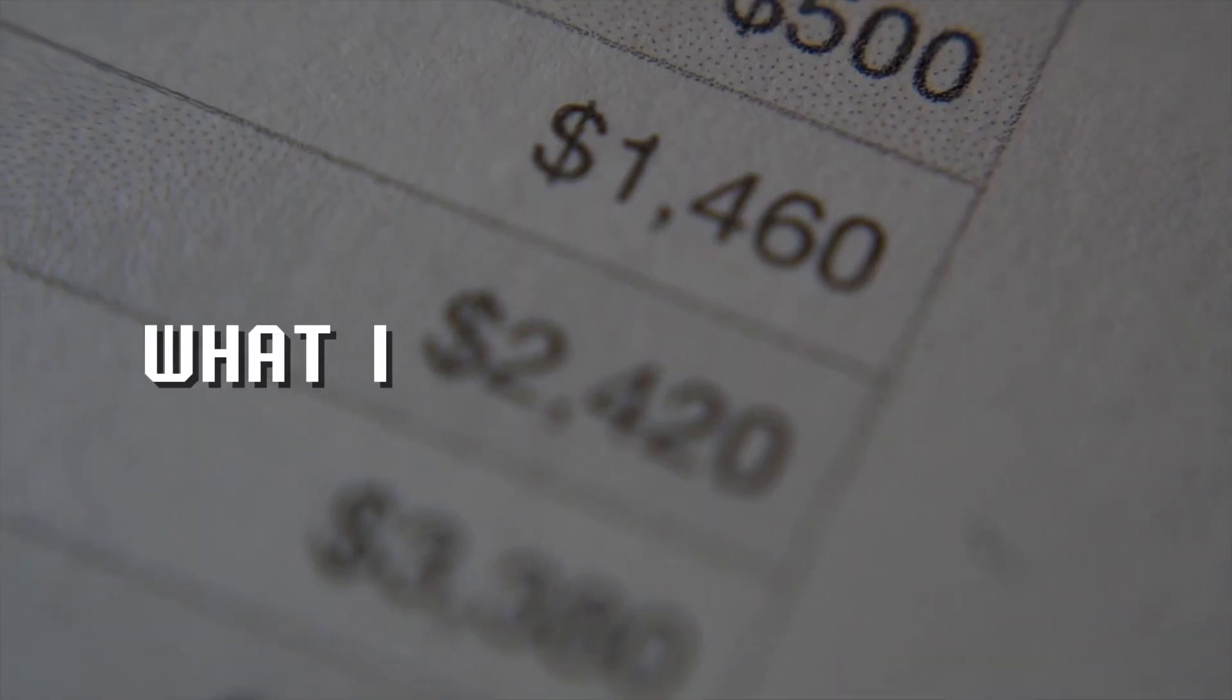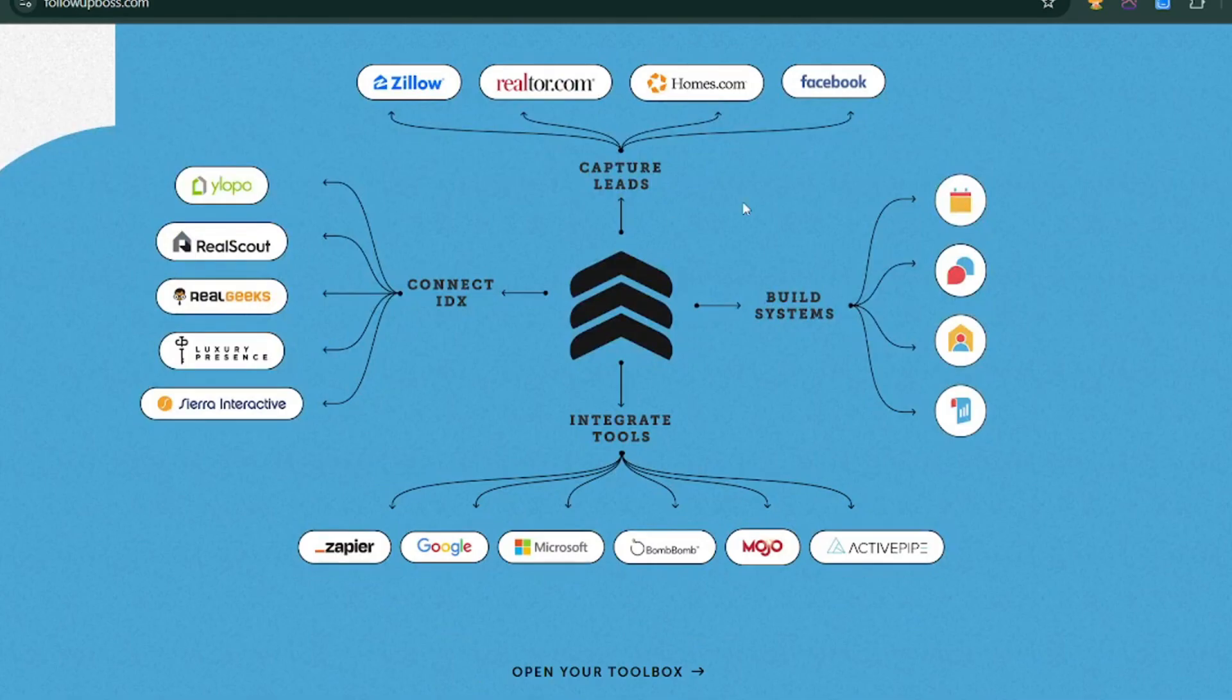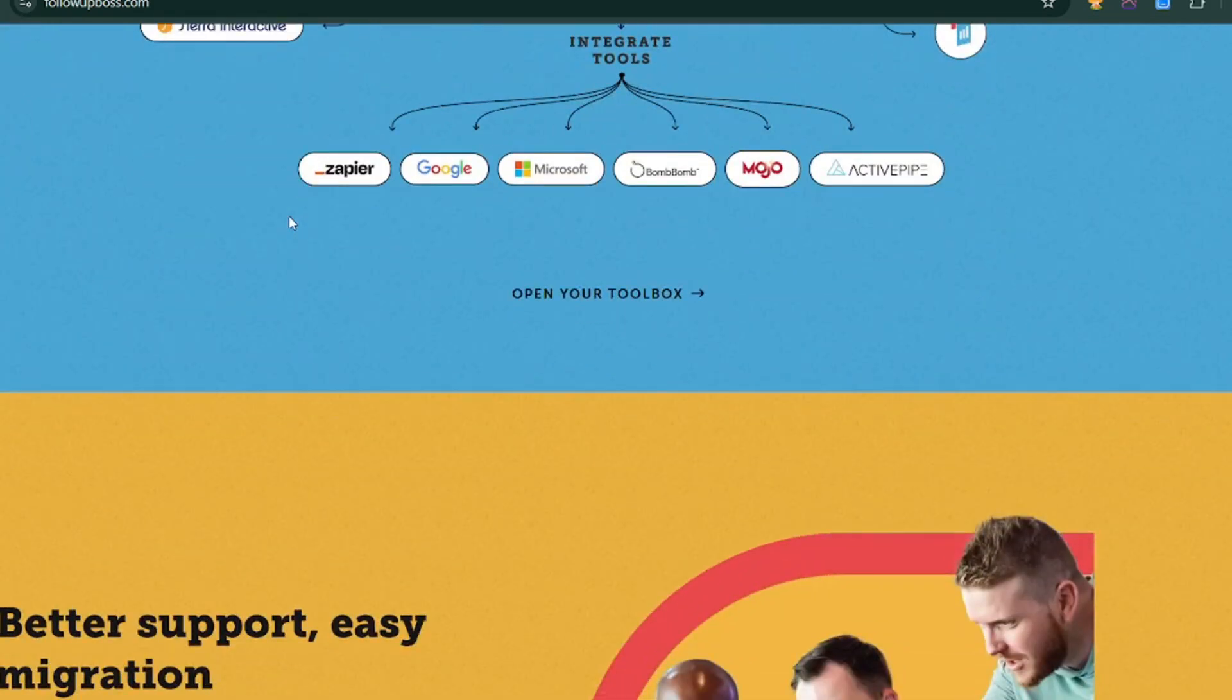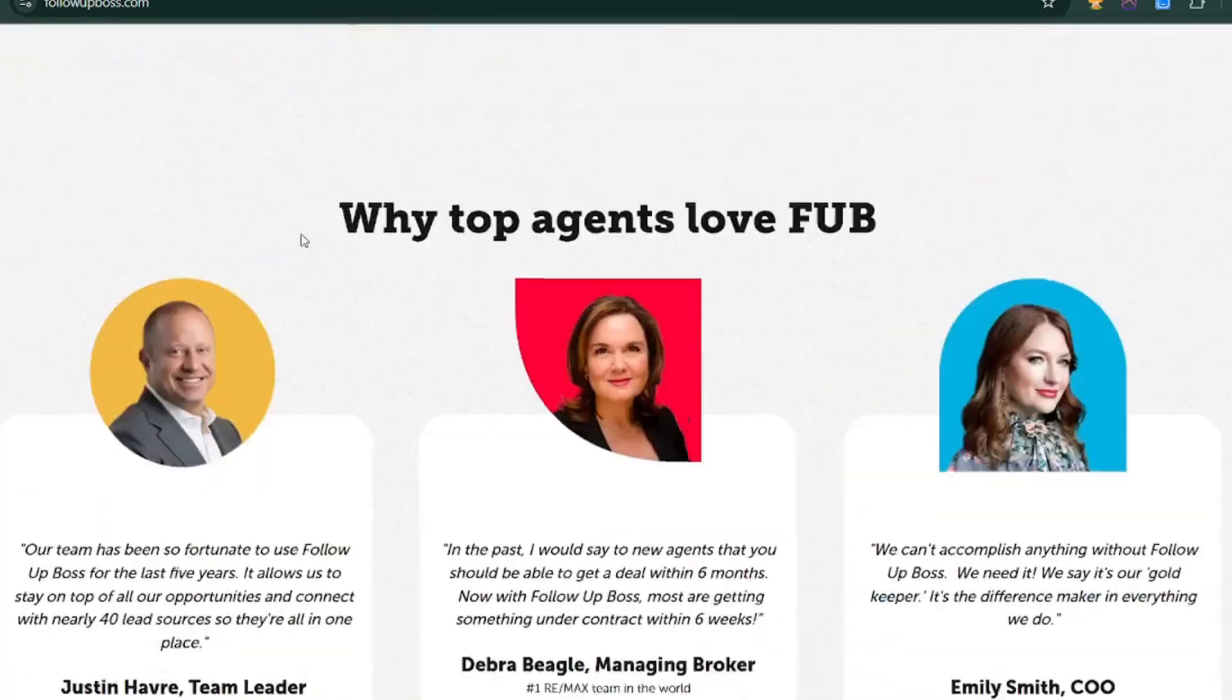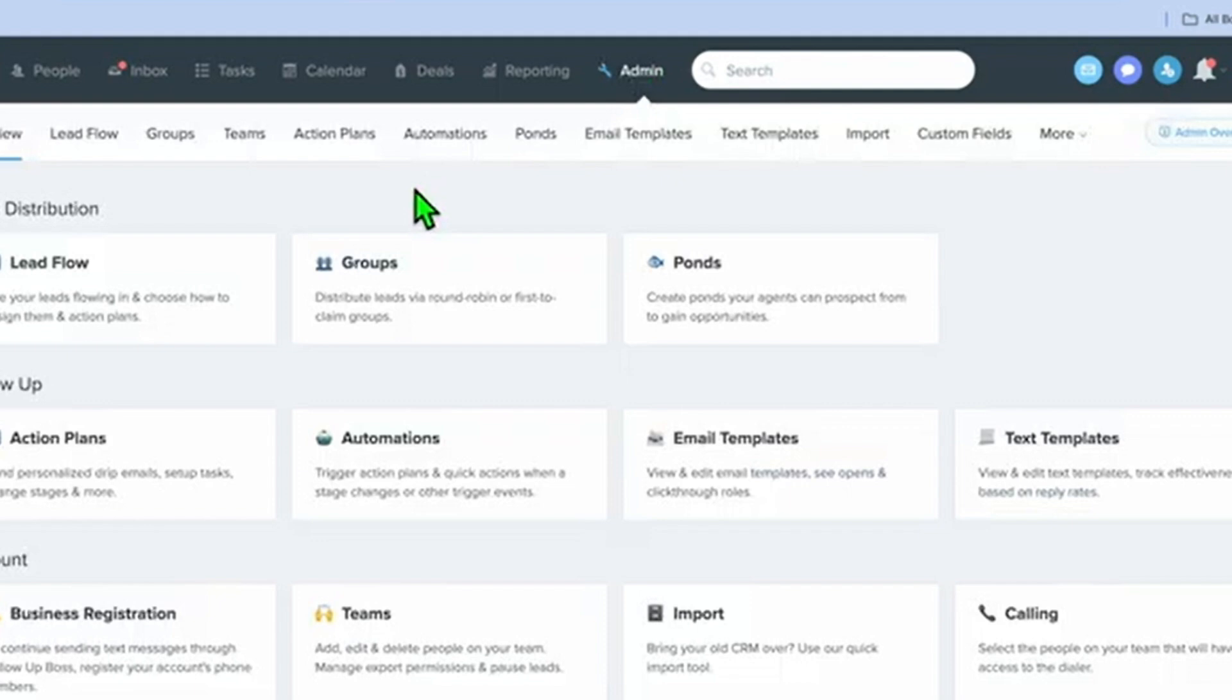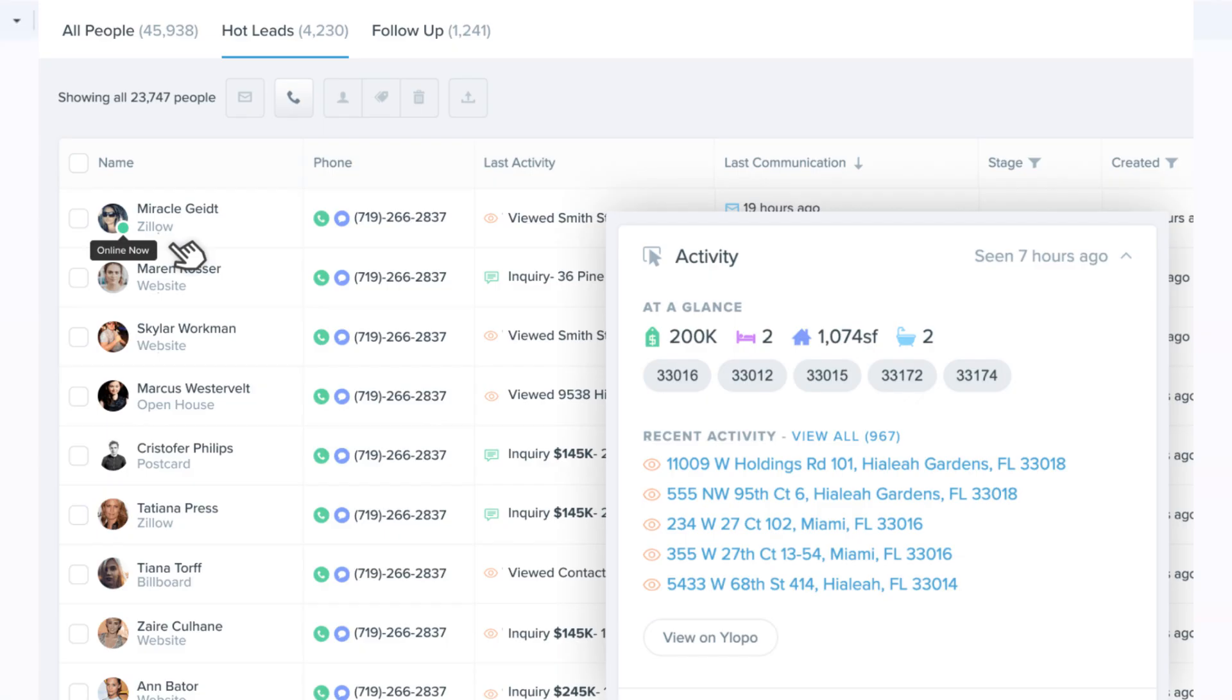What is Follow-Up Boss? First things first, what exactly is Follow-Up Boss? It's a powerful CRM designed specifically for real estate agents and teams. Think of it as your personal assistant for managing leads, automating follow-ups, and staying organized.